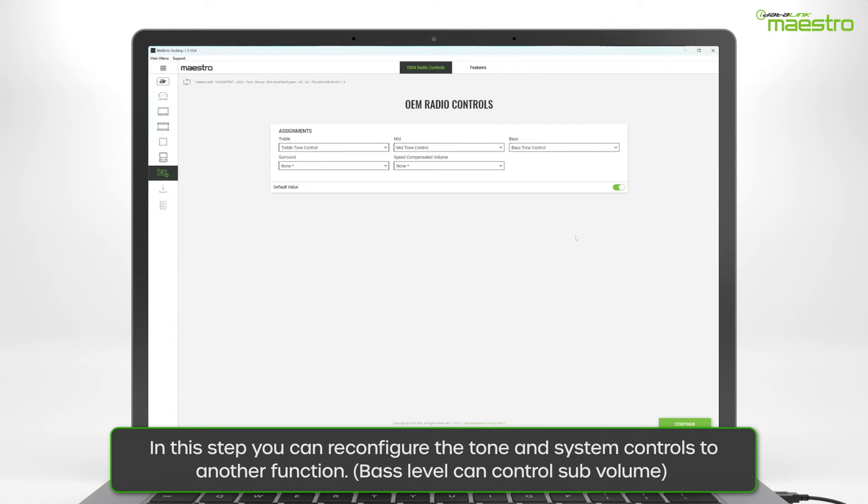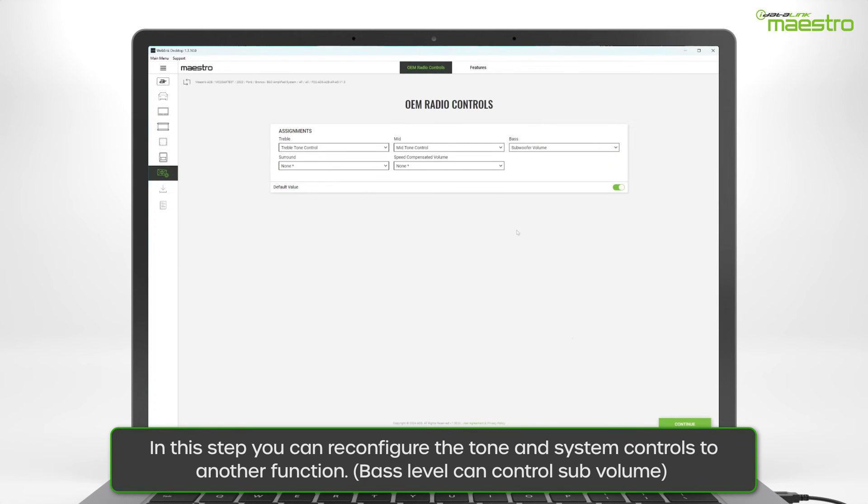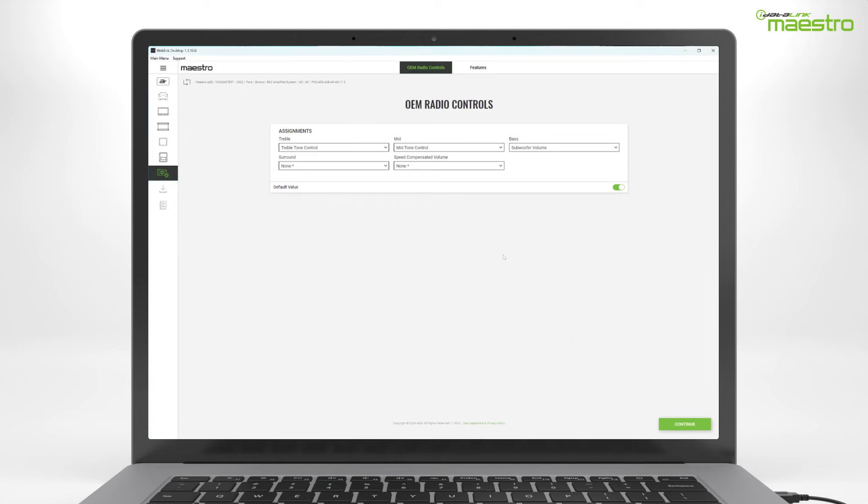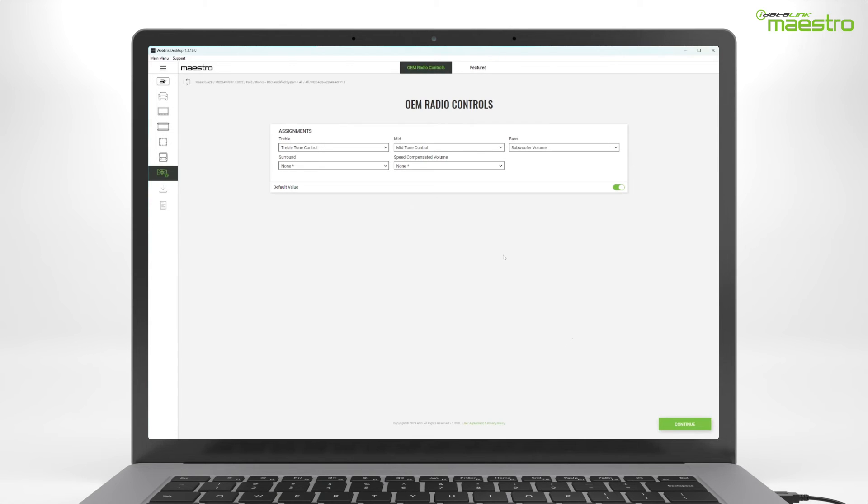For example, the bass control on the factory radio can be reassigned to control the subwoofer volume. This means instead of controlling the bass level to all the speakers, only the subwoofer volume will be affected when the bass controls are adjusted. These adjustments will be set by default to the factory tone controls.